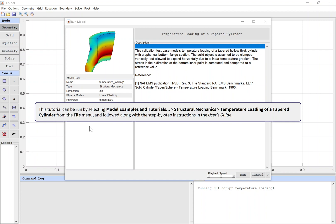This tutorial can be run by selecting model examples and tutorials, structural mechanics, temperature loading of a tapered cylinder, from the file menu, and followed along with the step-by-step instructions in the user's guide.